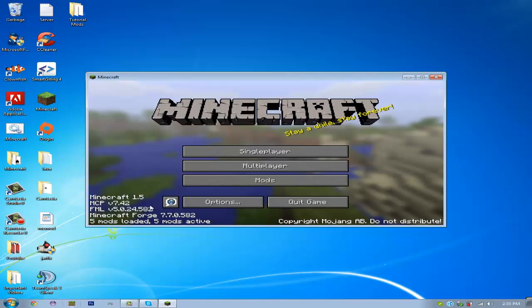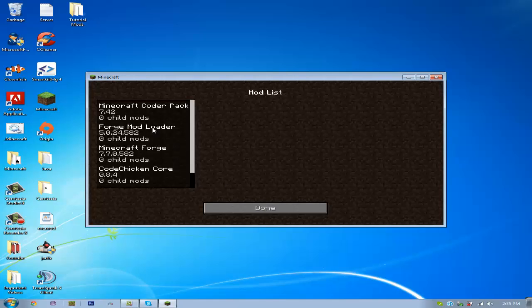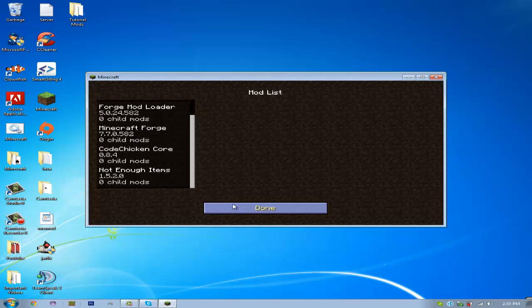Alright, here we go. So, if you go to Mods, you'll see that you have Code Chicken Core and Not Enough Items.